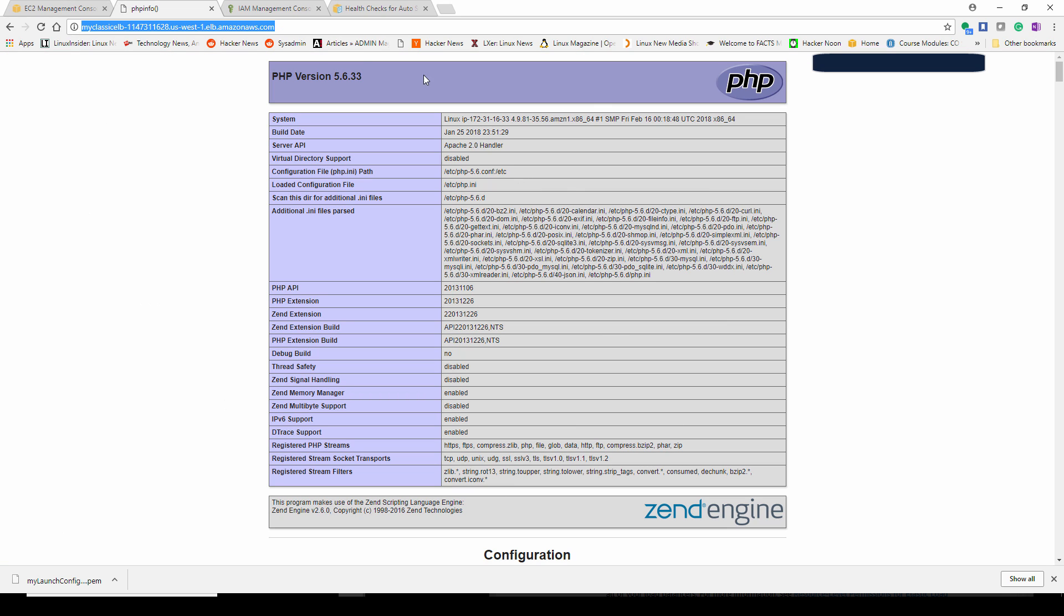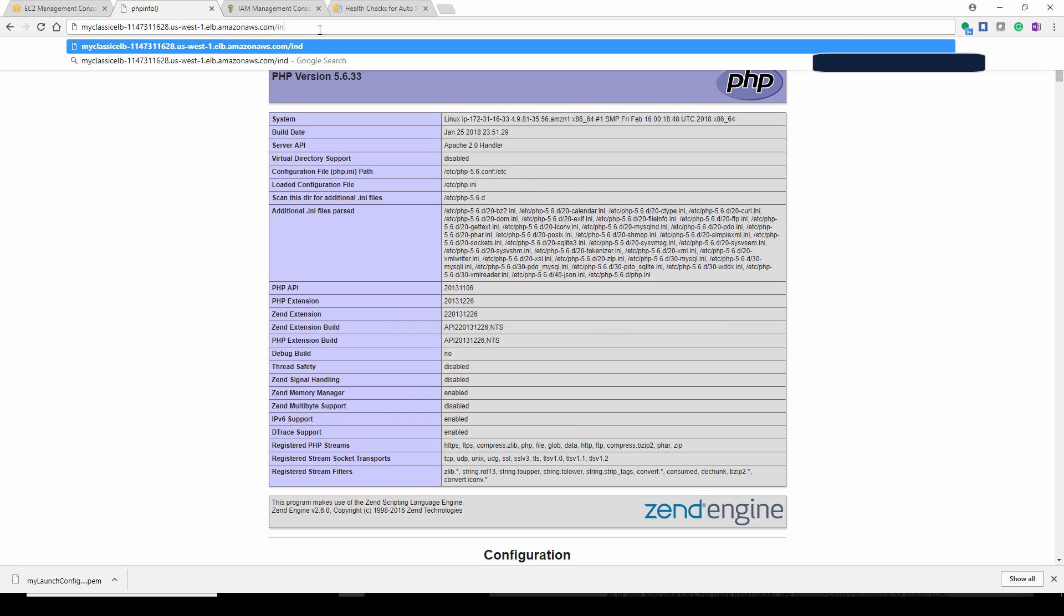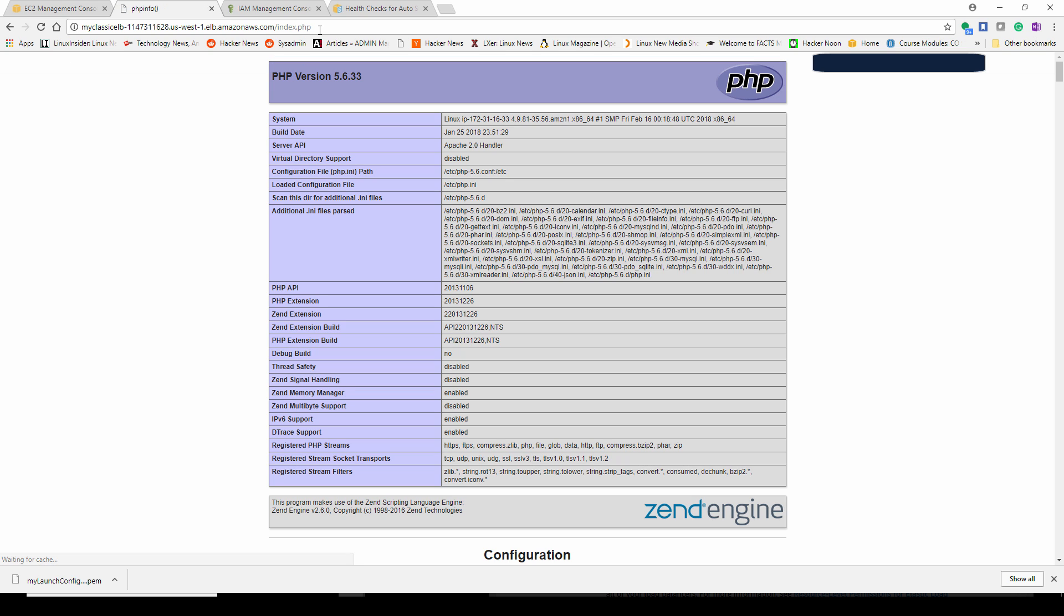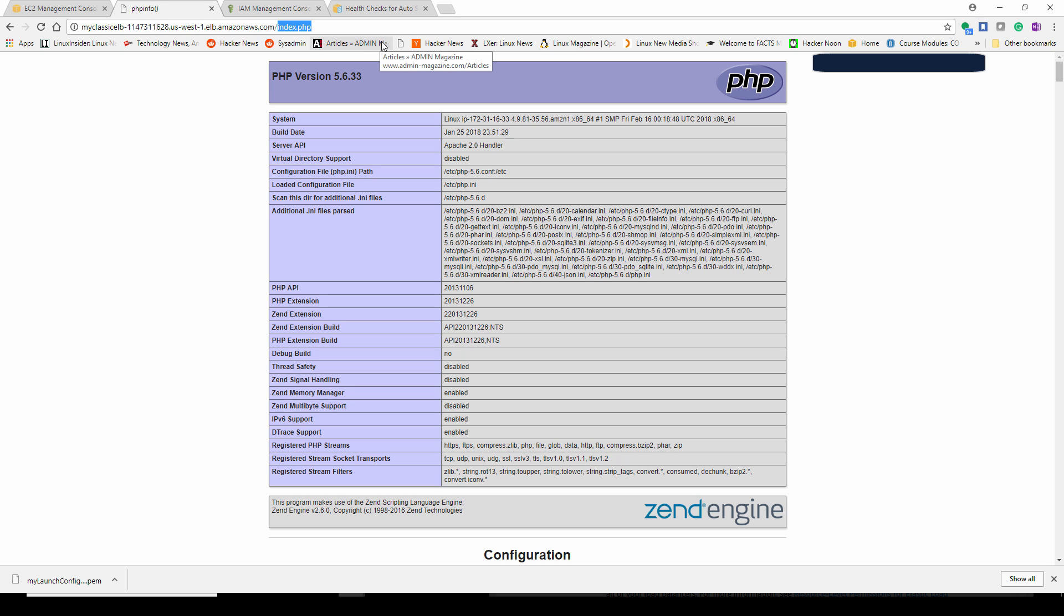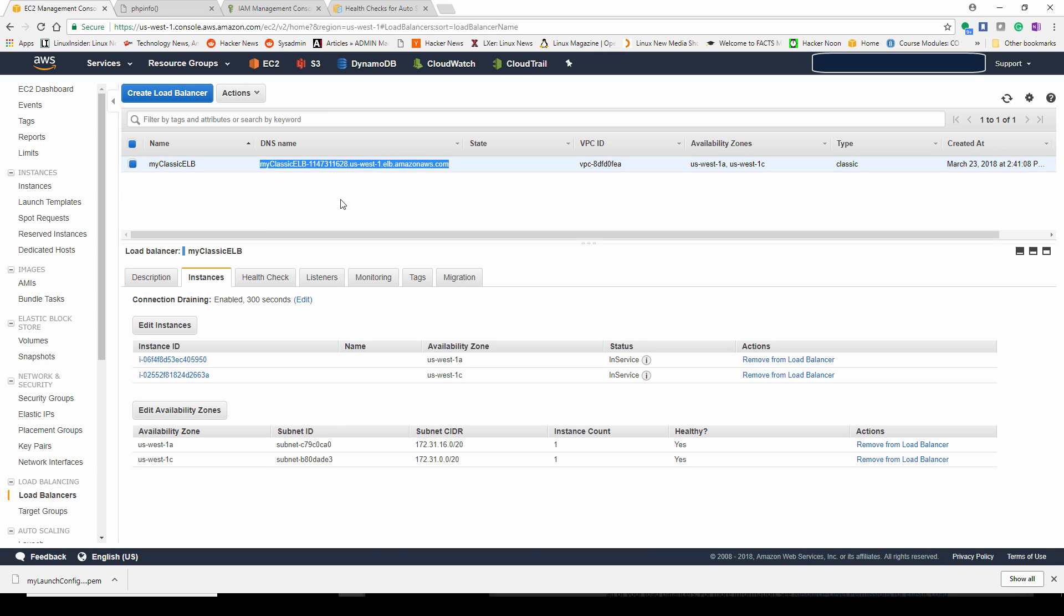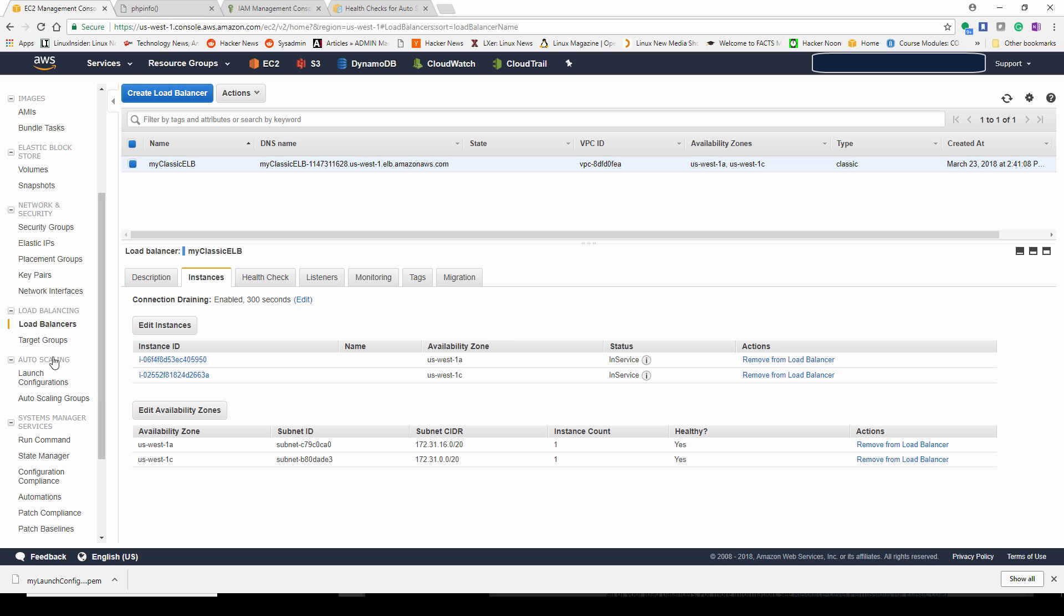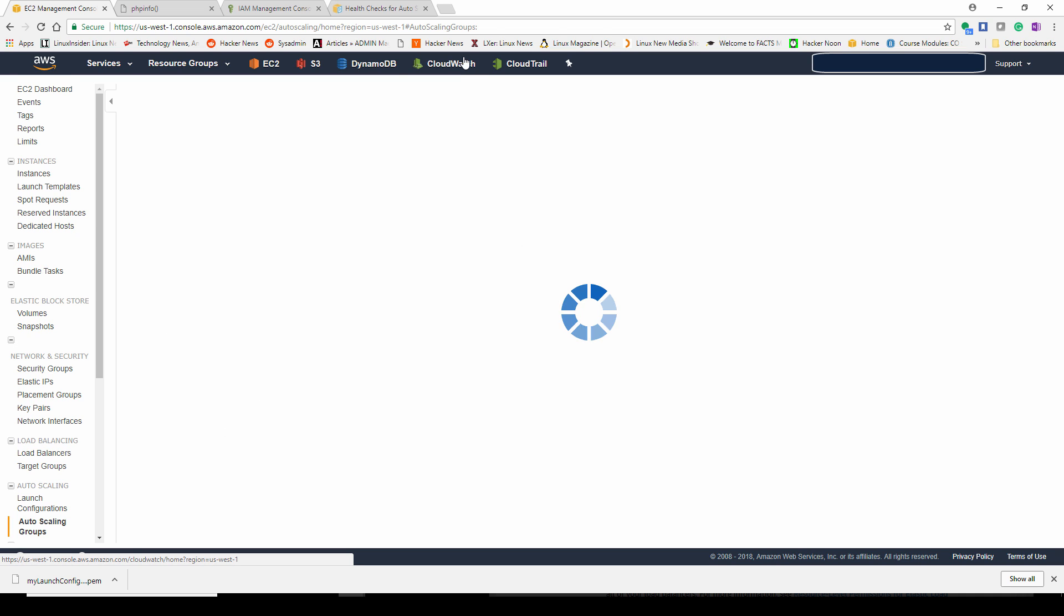Now, if you go to that load balancer DNS name, you will see our index.php file loading that was written in the user data that was defined when we created our launch configuration. We created this PHP information page. That's what that PHP info function does. It pretty much prints out the information configuration for the server it's running off of.